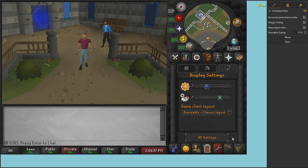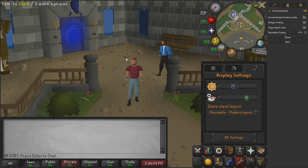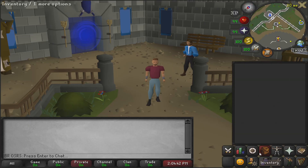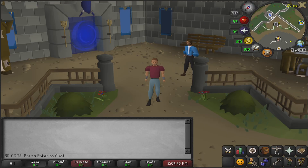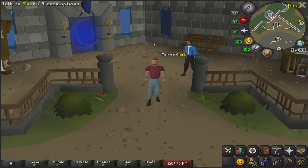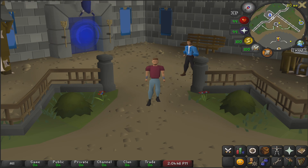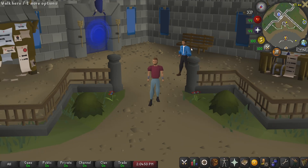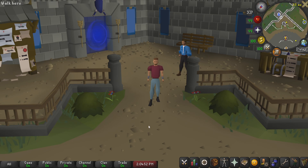If we go back to resizable modern, this is everything we use when we are in this mode. All we've got to do to capture some cinematics is just close all of our text boxes down and then we've got a massive screen.